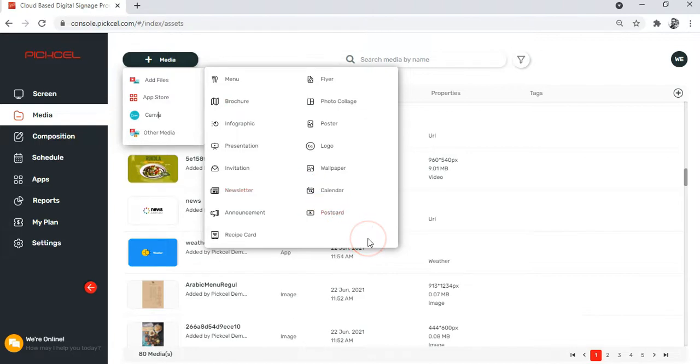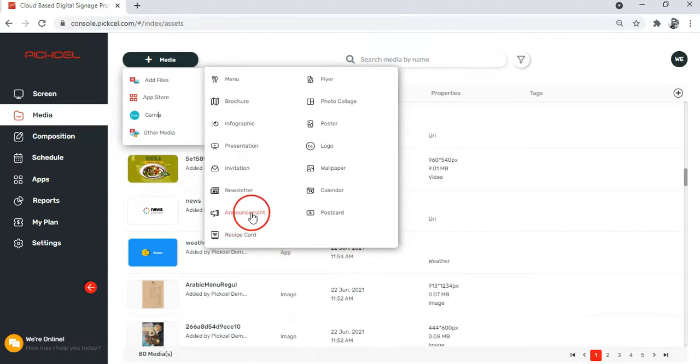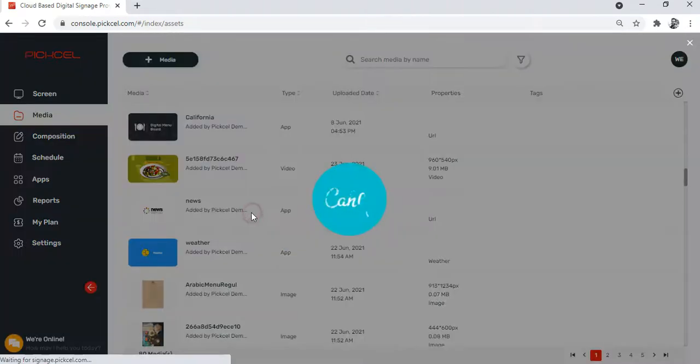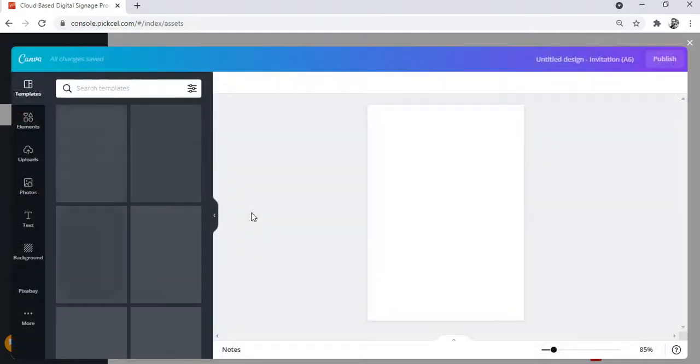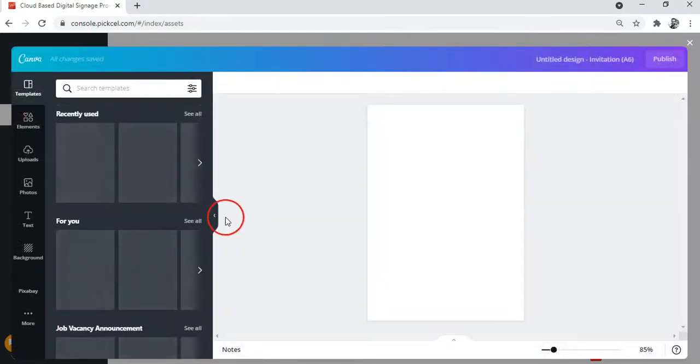Now let's say you want to create a hiring announcement. So simply select this option that says Announcements. And now wait for a moment before it takes you to the Canva design editor page.